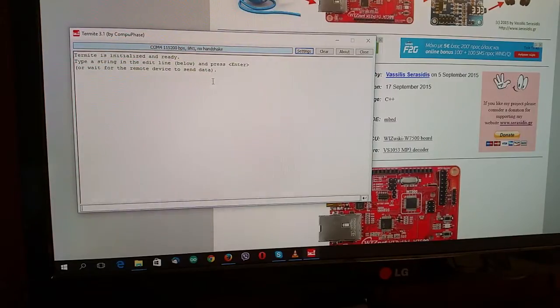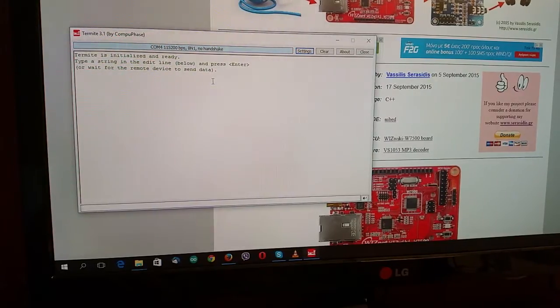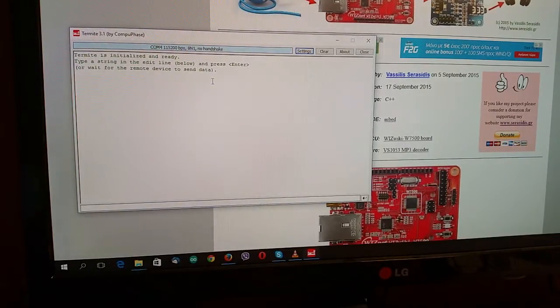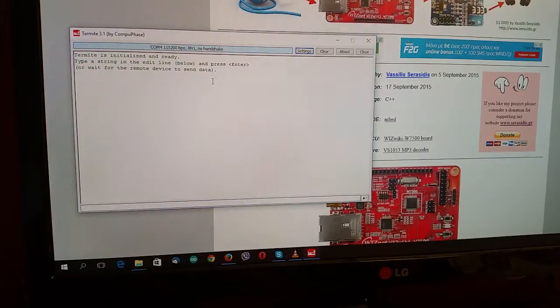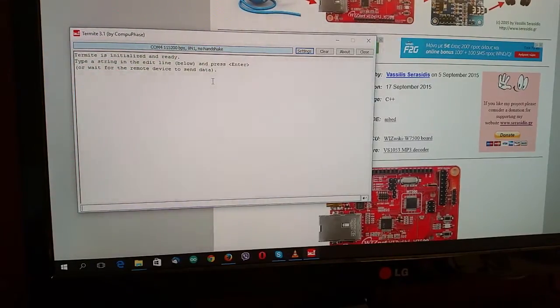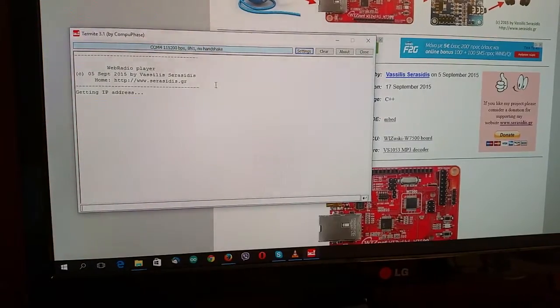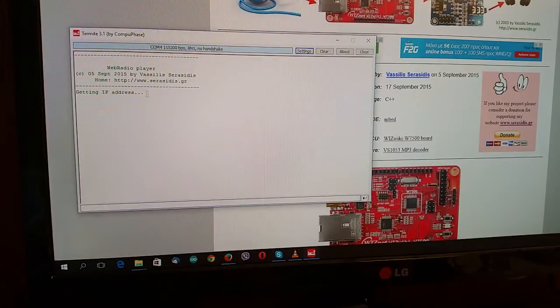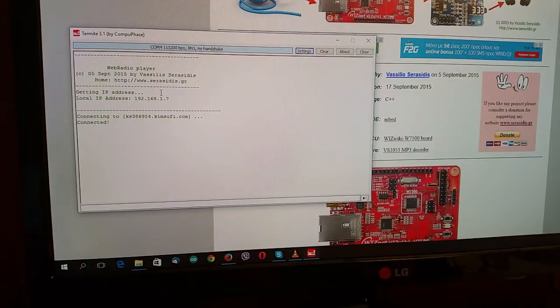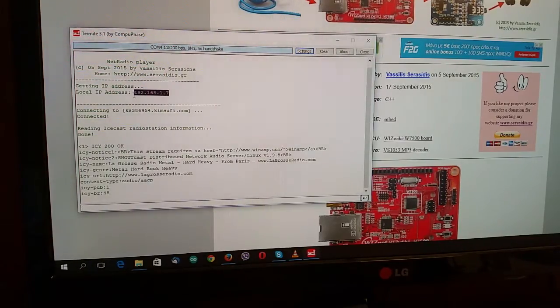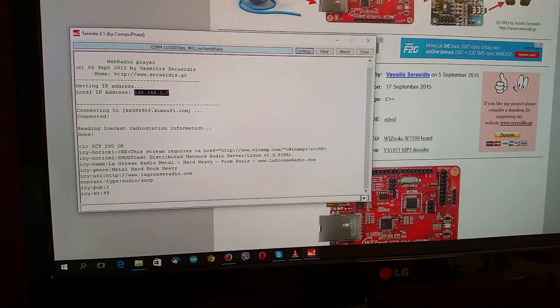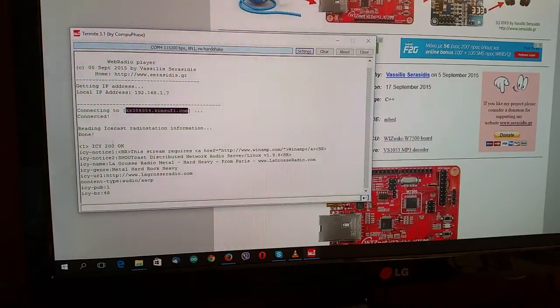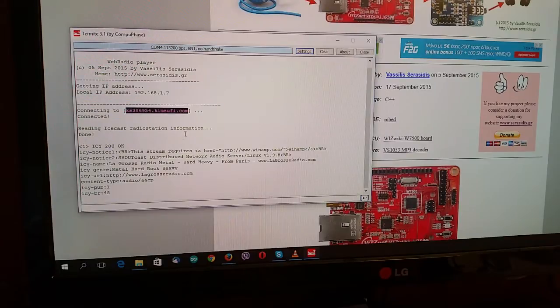Now I will do a reset to the WizWiki board and see the playing the first and we will hear the first web radio station. It's getting address from my ADSL router. Okay. It gets the address. The IP address. And the web radio player has been connected to the first IceCast web streaming server.